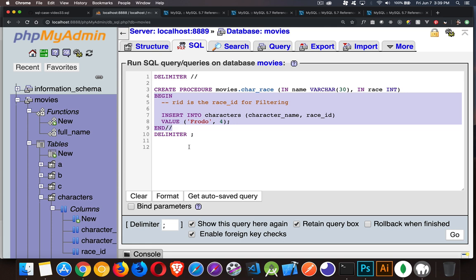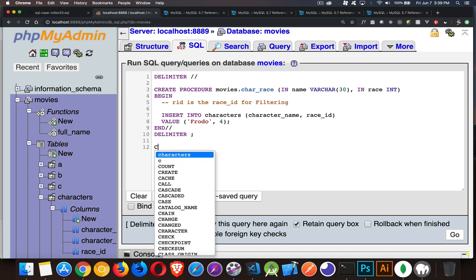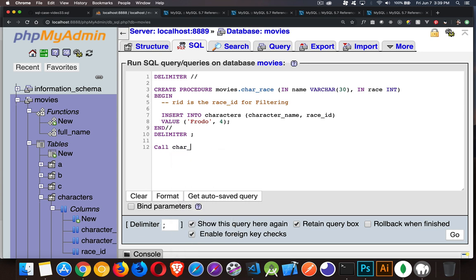We can use CALL — convention is uppercase, though it'll run either way. I'm going to call the stored procedure named 'charrace'. I can put 'movies.' in front just to clarify, but since I'm already in the movies database, it will work. Then I need to pass in two parameters — the name value and the race ID value — and that's how I would call it.